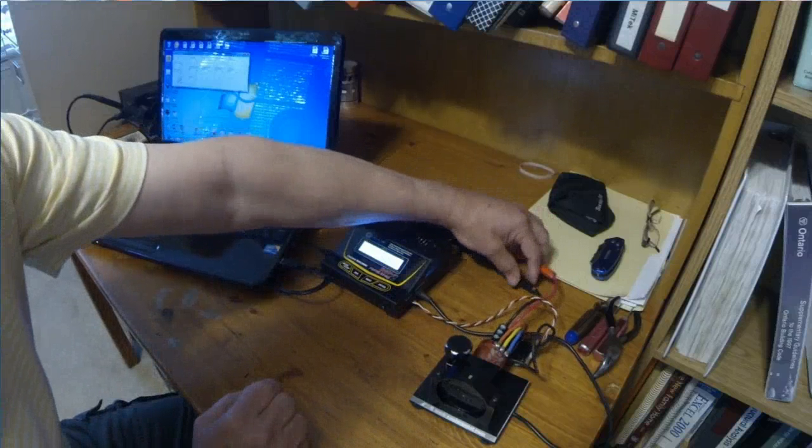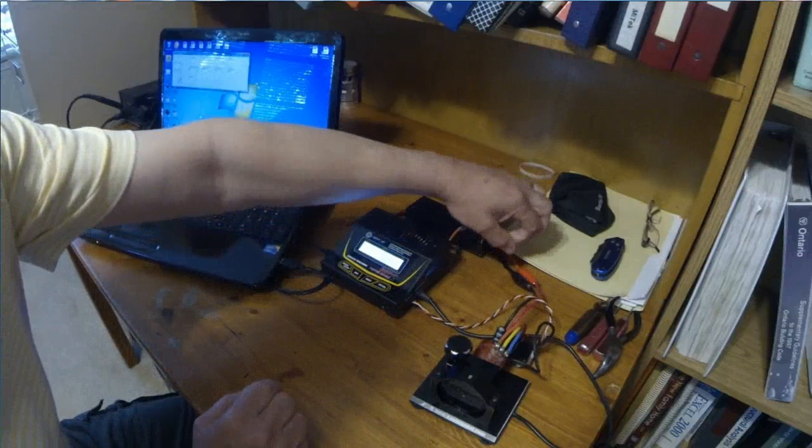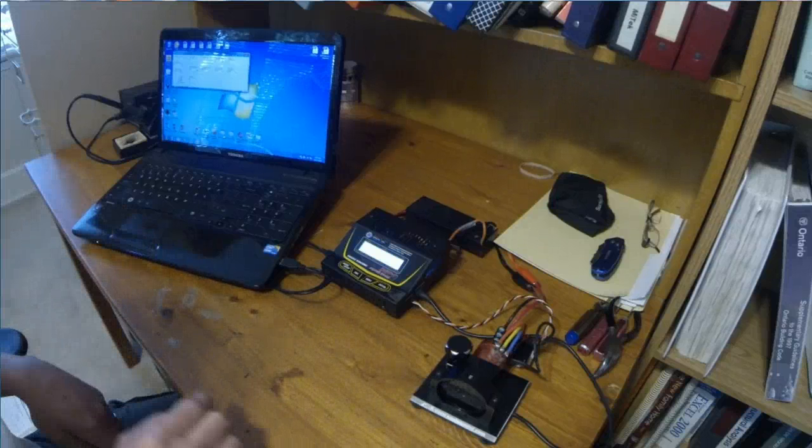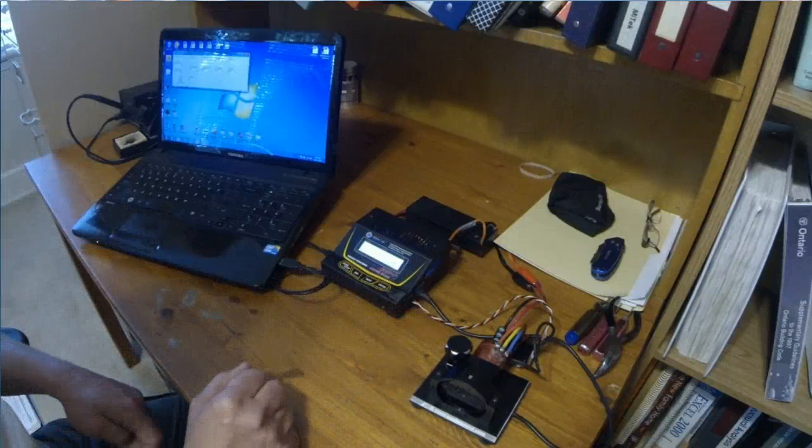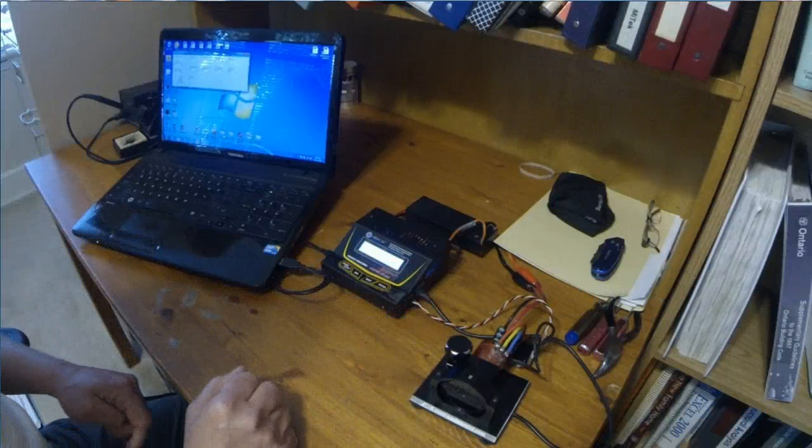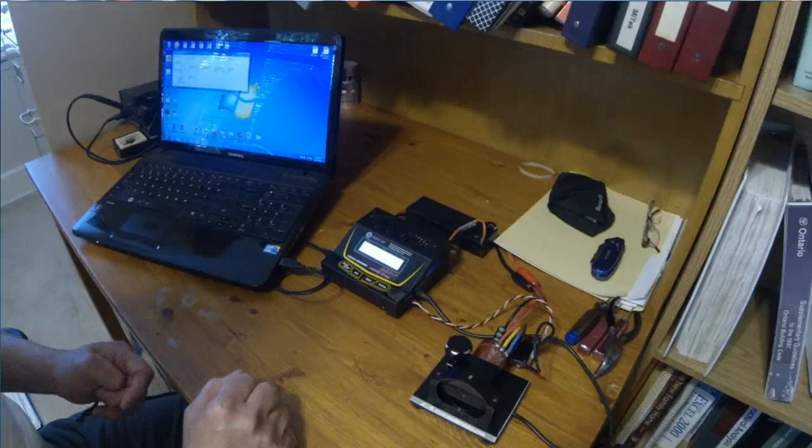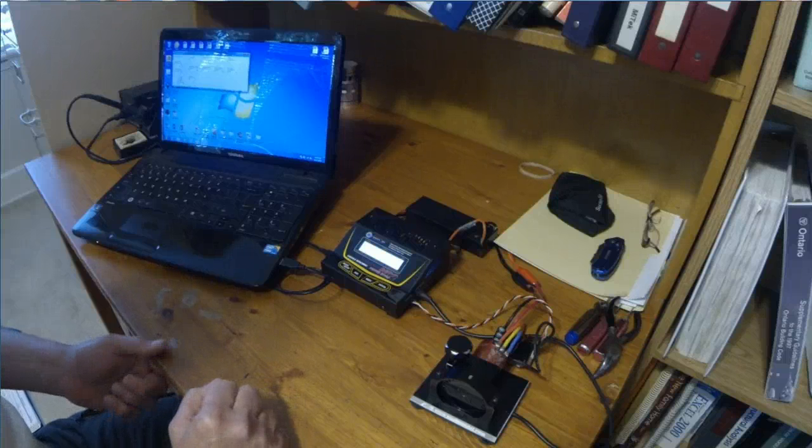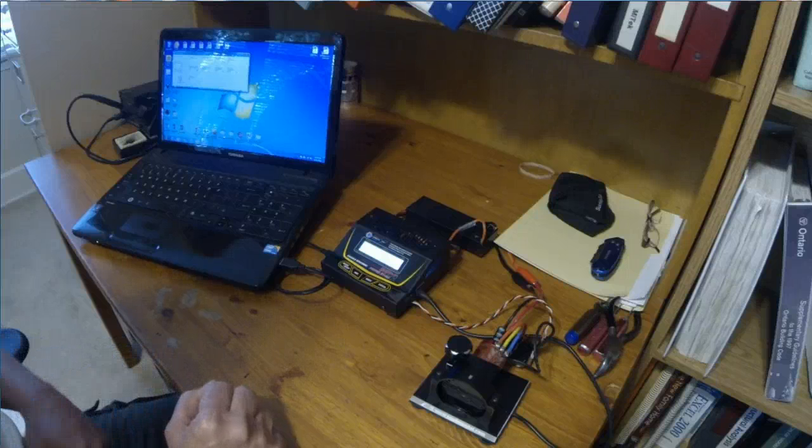These connections here have voltage sensing leads on them. So you measure the voltage that's coming into the ESC. You also measure the current to the motor. So knowing all those pieces of information, you can also calculate the efficiencies of the motor.